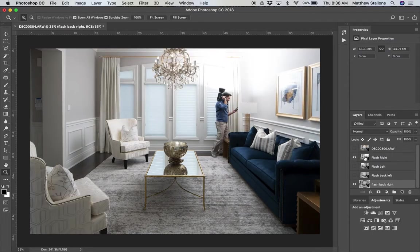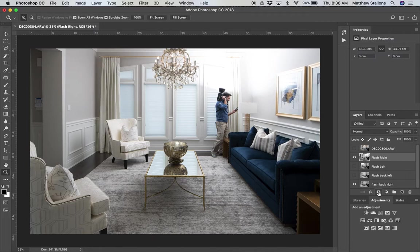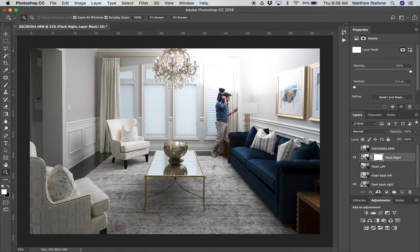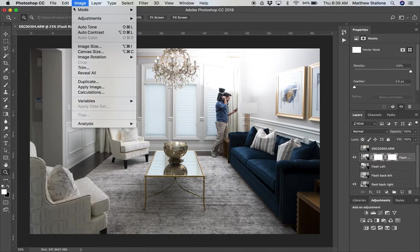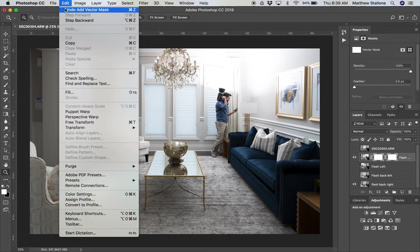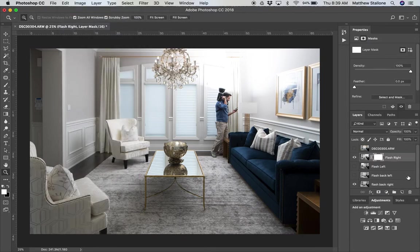But what we're going to do is we're going to pretty much start with one of these layers here. We're going to keep this as the base. Yeah. Okay. So first thing we're going to do is take this.